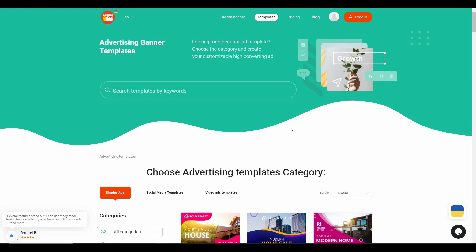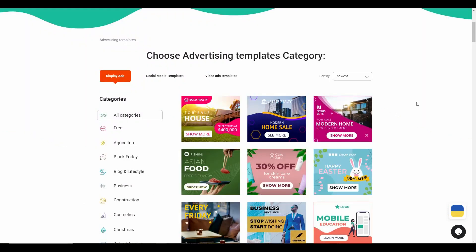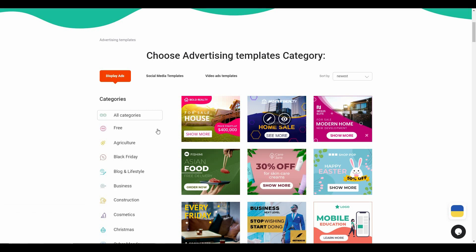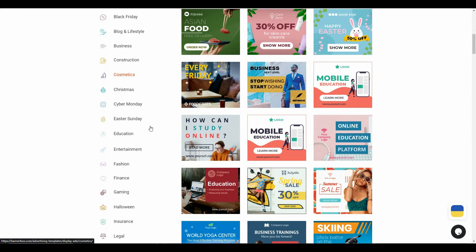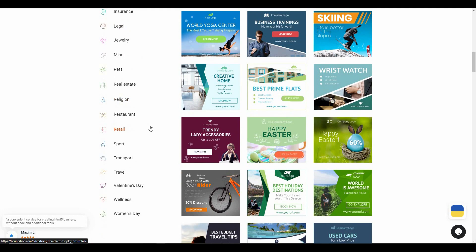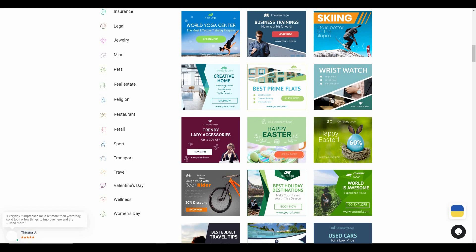The best part about Banner Boo has to be its template collection. It might sound unbelievable, but Banner Boo has over 7,000 animated templates — a collection you're surely not going to see on any other platform. Just have a look at their categories: there are Agriculture, Black Friday, Blog and Lifestyle, and so many different types. Based on your particular category you are surely going to find whatever template you want, whether it is for sales, a festive occasion, sports, or anything else.